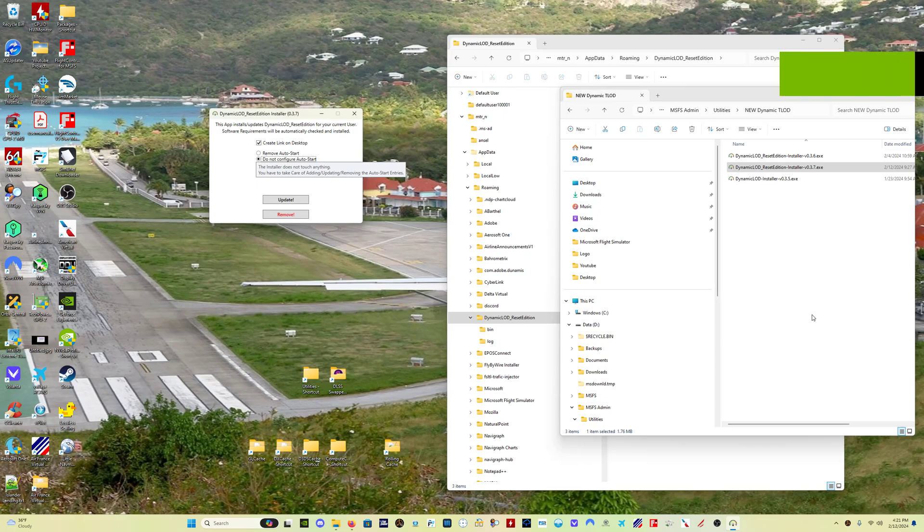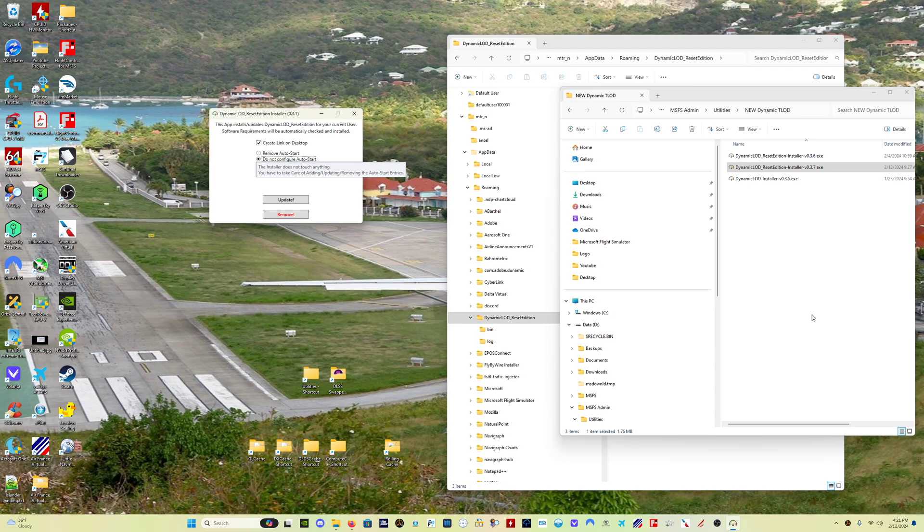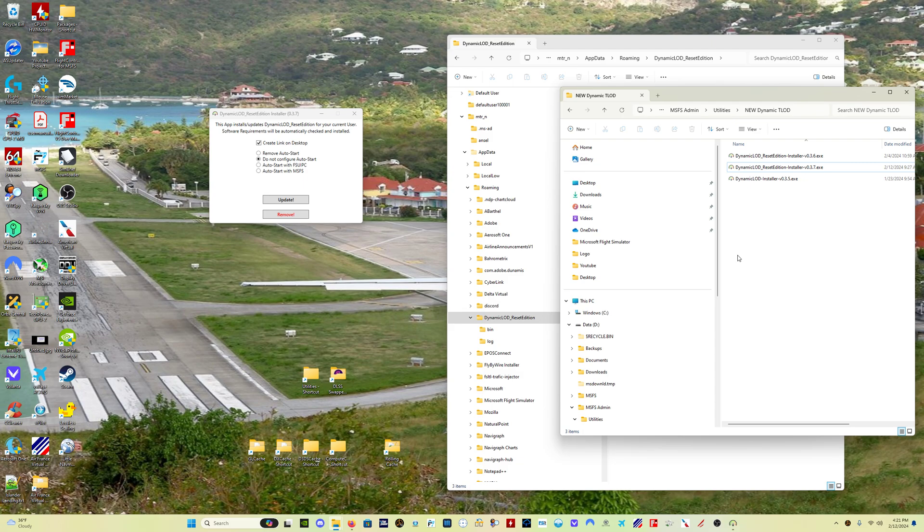Hello everybody, welcome back to the channel. We have an update today to the Dynamic LOD Reset Edition. This is now version 0.3.7. In this video I will be going over updates to the program since the previous version, and I will correct one thing that I got wrong in my last video about this program.